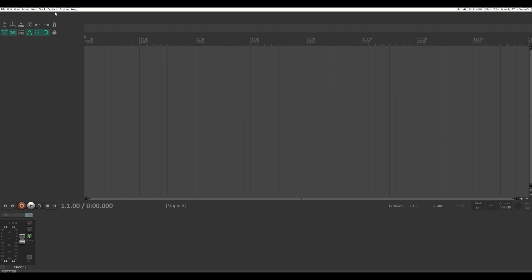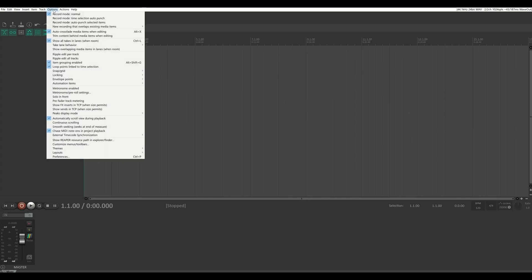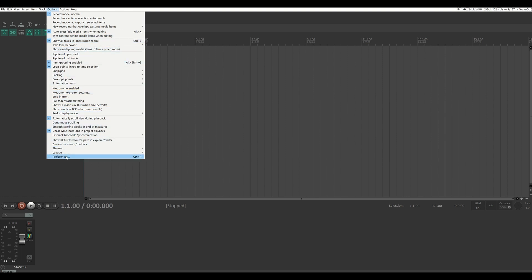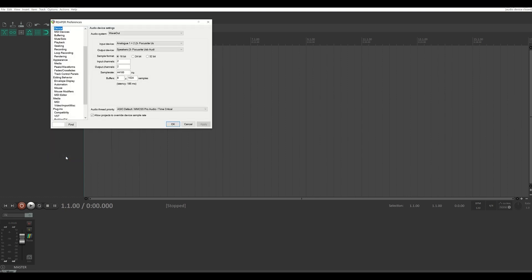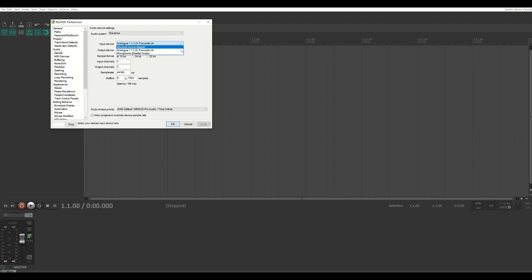In Reaper, I choose Options in the top menu bar and then Preferences. In some software, Preferences can be found in the Edit drop-down menu. You want to set the audio hardware for the DAW to the audio interface you're using.